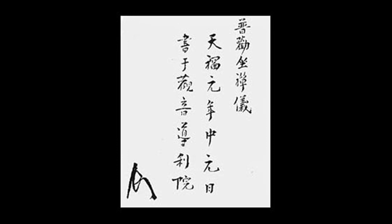In addition, using the opportunity provided by a finger, a banner, a needle or a mallet, meeting realization with a whisk, a fist, a staff or a shout - these cannot be understood by discriminative thinking, much less can they be known through the practice of supernatural power.